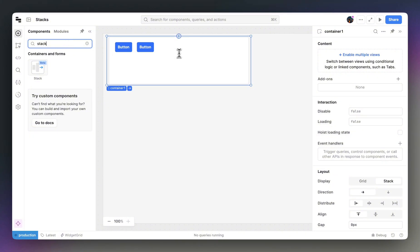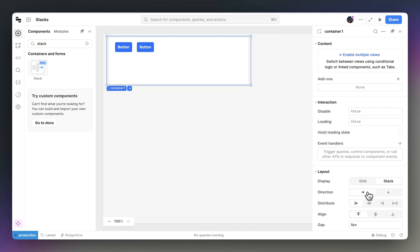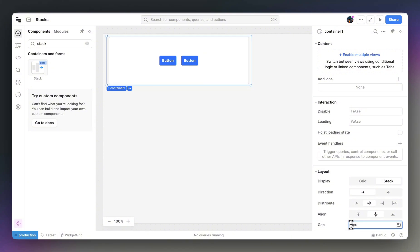Once you have a stack, you can select a direction, either horizontal or vertical. You can control the alignment, the distribution, and the spacing between the components within your stack.